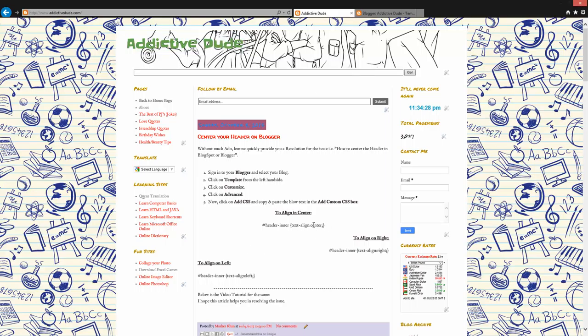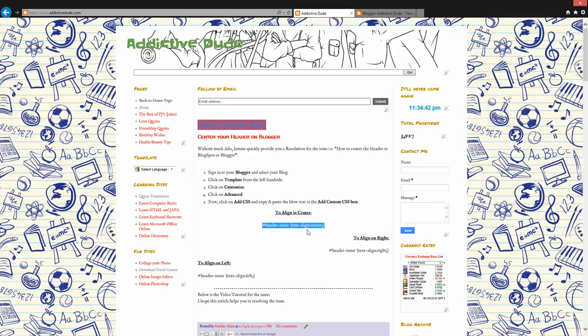Let me quickly go ahead and copy the script. To align in center I need to copy this, to align to the right I need to use this, to align to the left I need to use this. As I would like to align it to the center, I am copying this: header inner text-align: center.